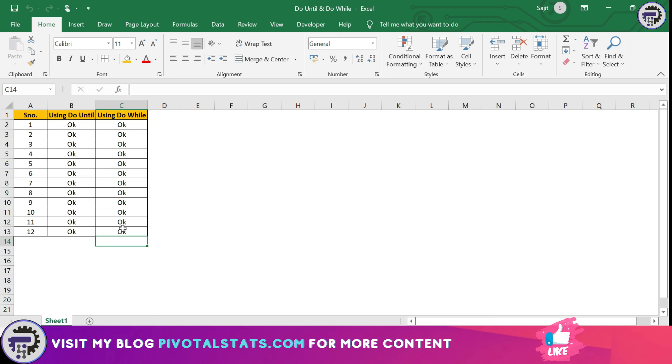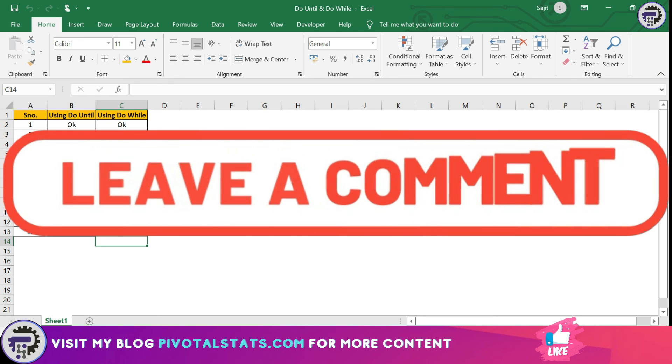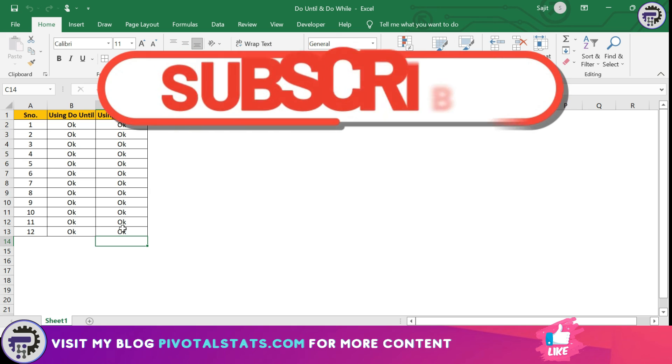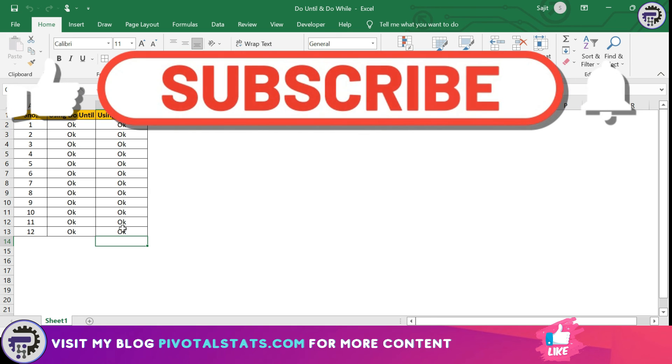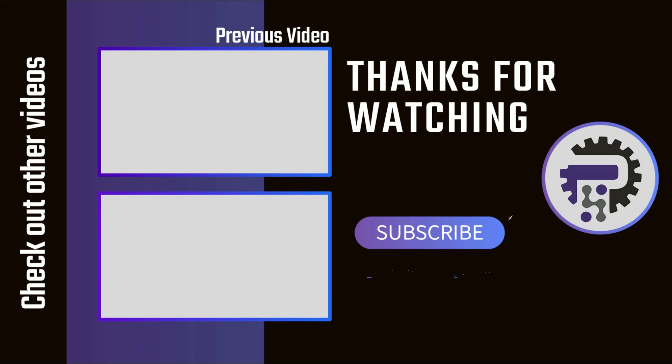So that is it. This marks the end of the final video of the loop series. Let me know in the comment section if you like this content, and do remember to subscribe to the channel. Thank you so much, see you in the next one.